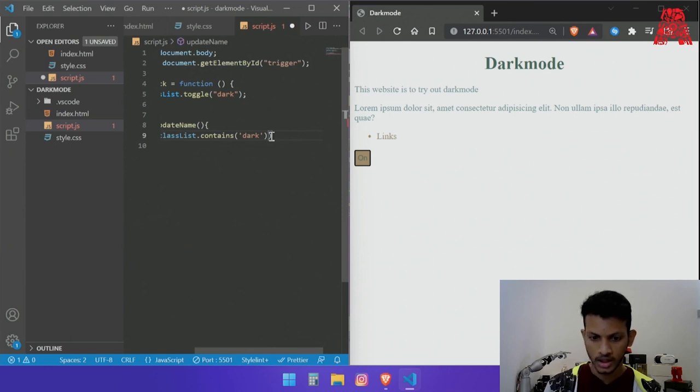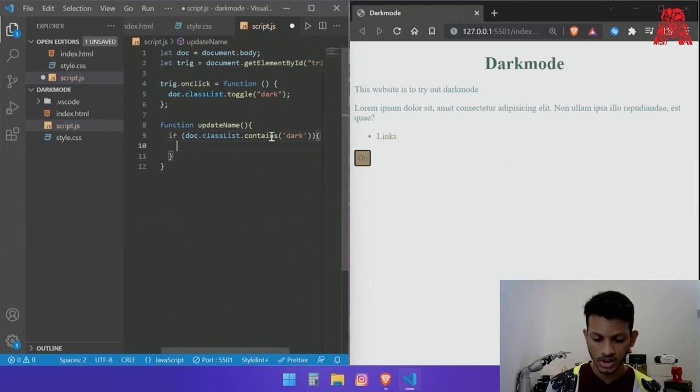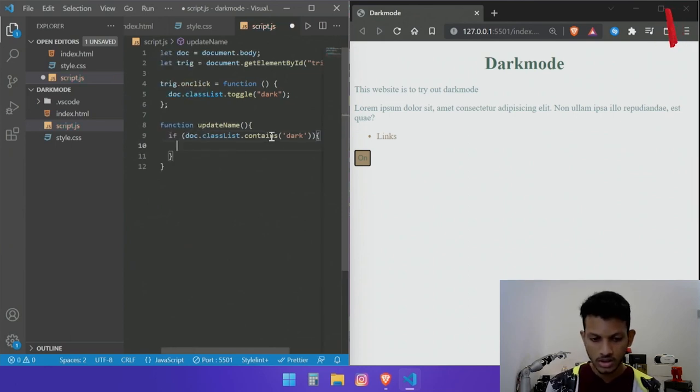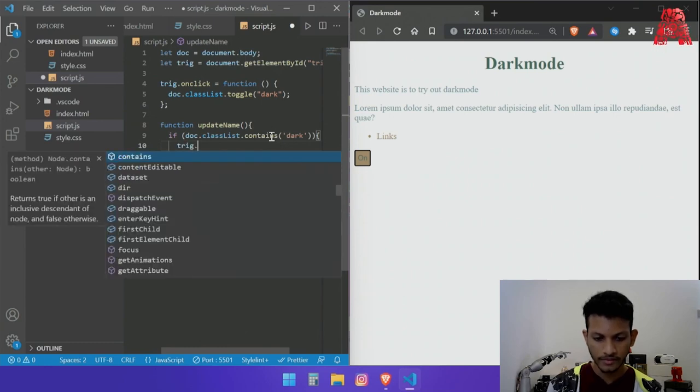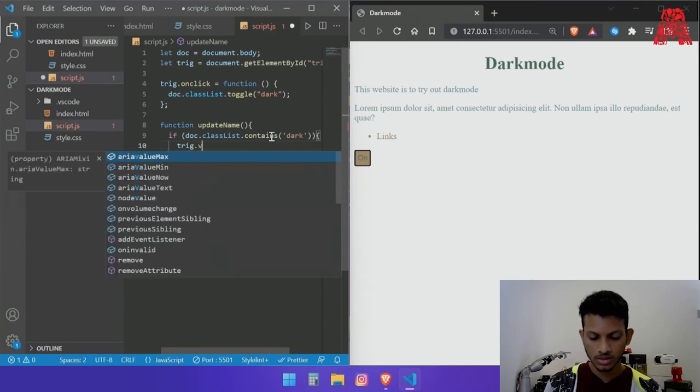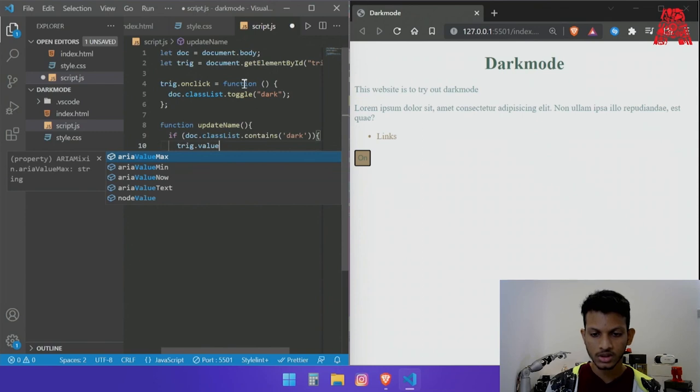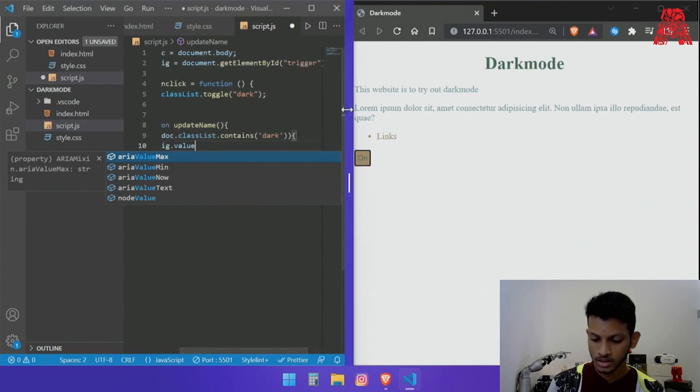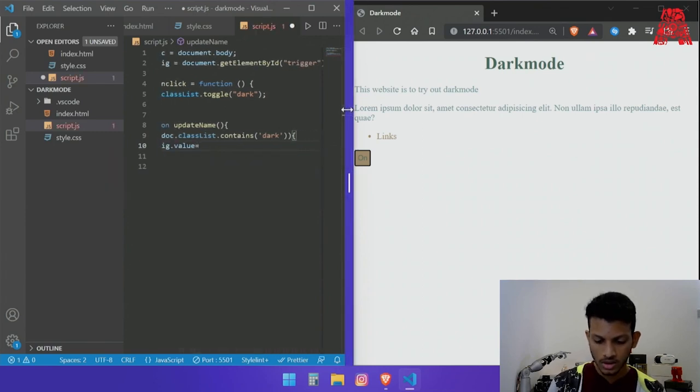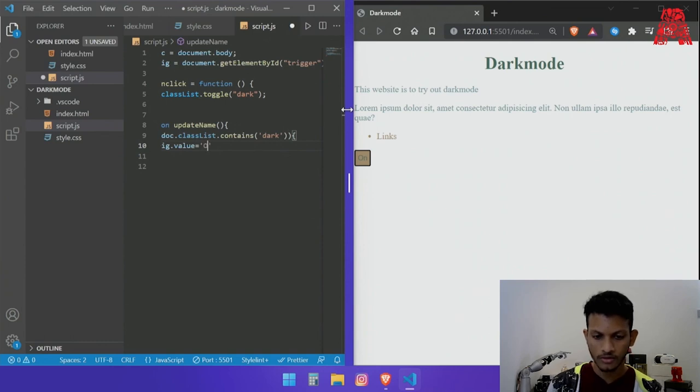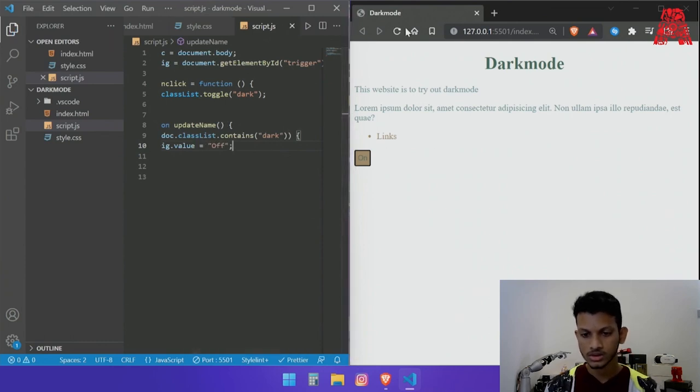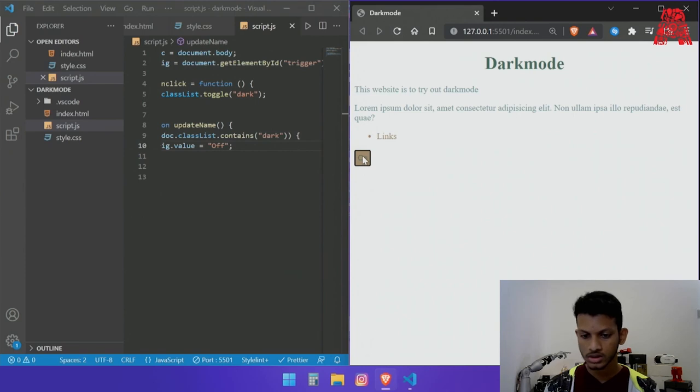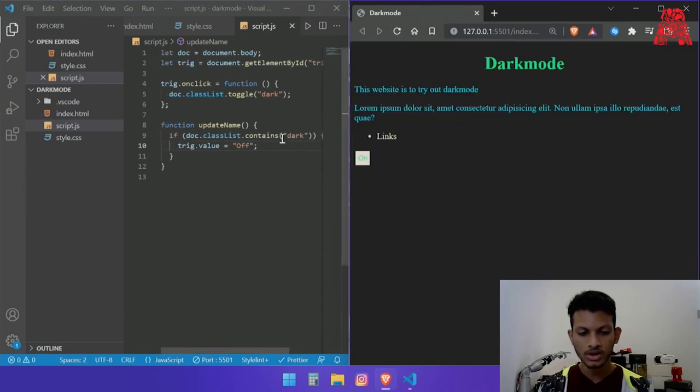Add curly braces and within this we say trig dot value. So we call the button over here that's trigger and give it a value of off. Let's see if that runs now, reload the page or it should already be reloaded. Oh okay...